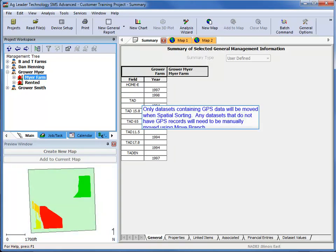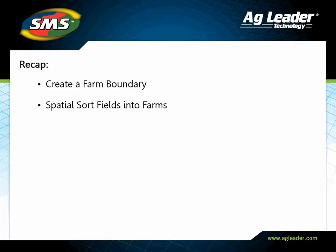If any field that was sorted contained datasets with no GPS, those loads will not be sorted and will have to be manually moved.